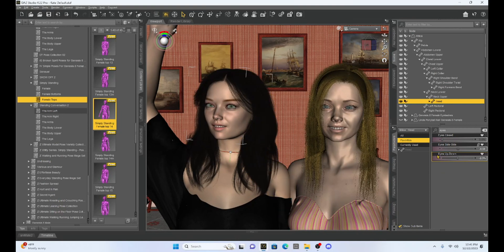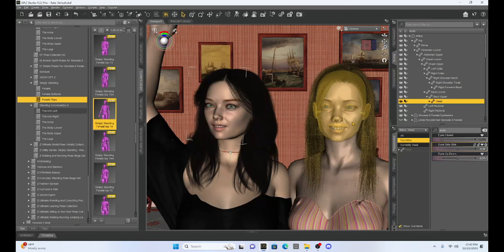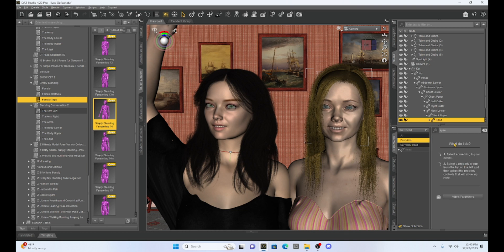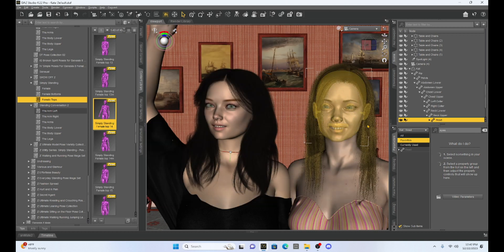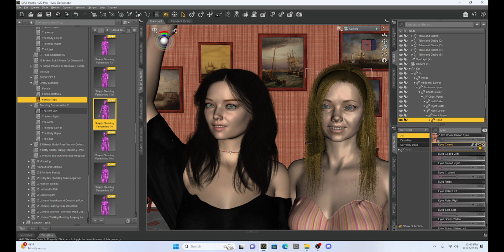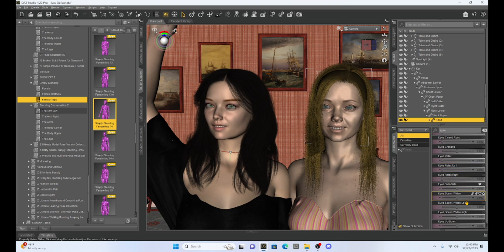One thing to realize is these favorites and all the values you can change are going to be character specific. If I go here to 'Cat' and select her, we are not going to have any of the features we selected with Milika. You're going to have to set these favorites, locks, and parameters based on each figure. That's kind of a bummer, but each character you may be posing differently. So if I want to focus on Cat's eyes and favorite her closed eyes, side to side eyes, and up and down eyes, I'm going to have to do that for her separately — and there they are. But it does make things a lot easier.